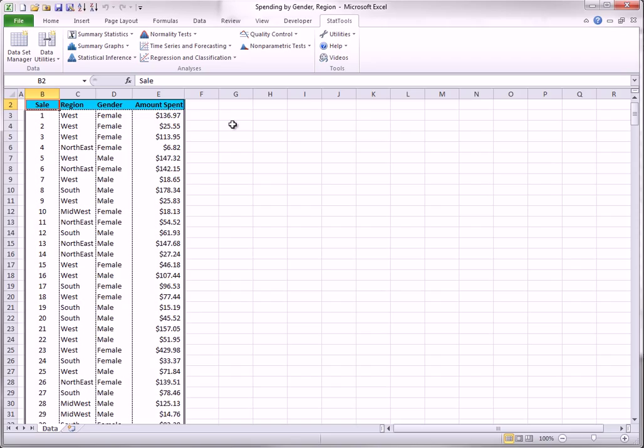The other option is to base a dummy variable on a numeric variable and a cutoff value. For example, you could create a dummy variable that is 1 for all spending amounts less than $150 and 0 for the others. The data set you see here can be used to illustrate both options.